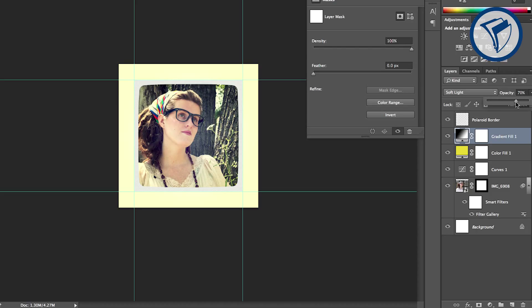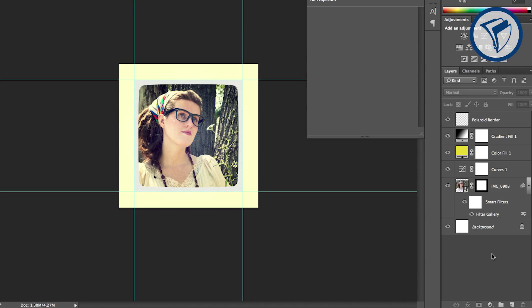This creates a killer old school vignette that's darker on the outside and slightly brighter in the middle. The last step is adding a drop shadow to the border layer.